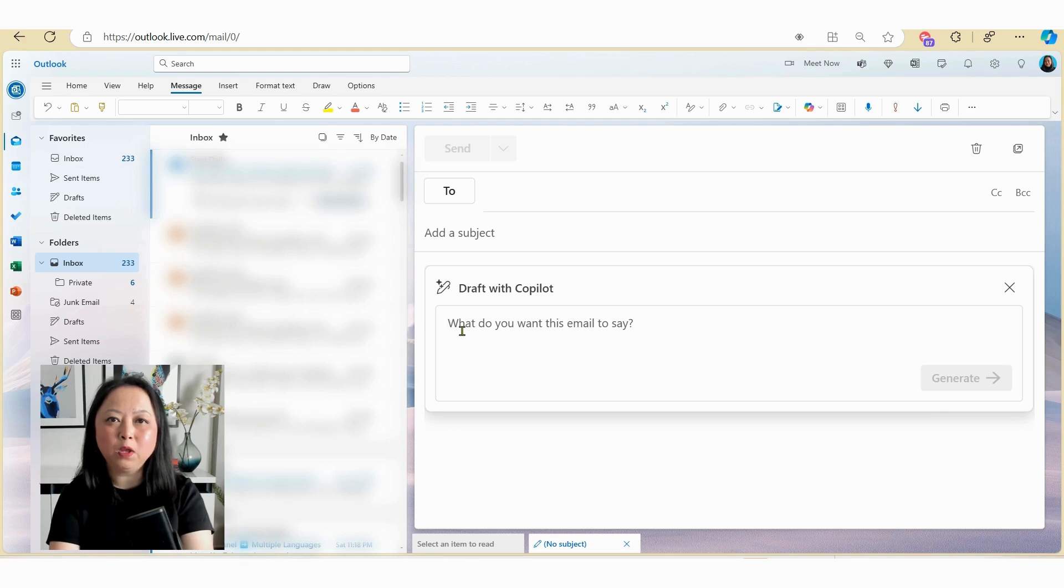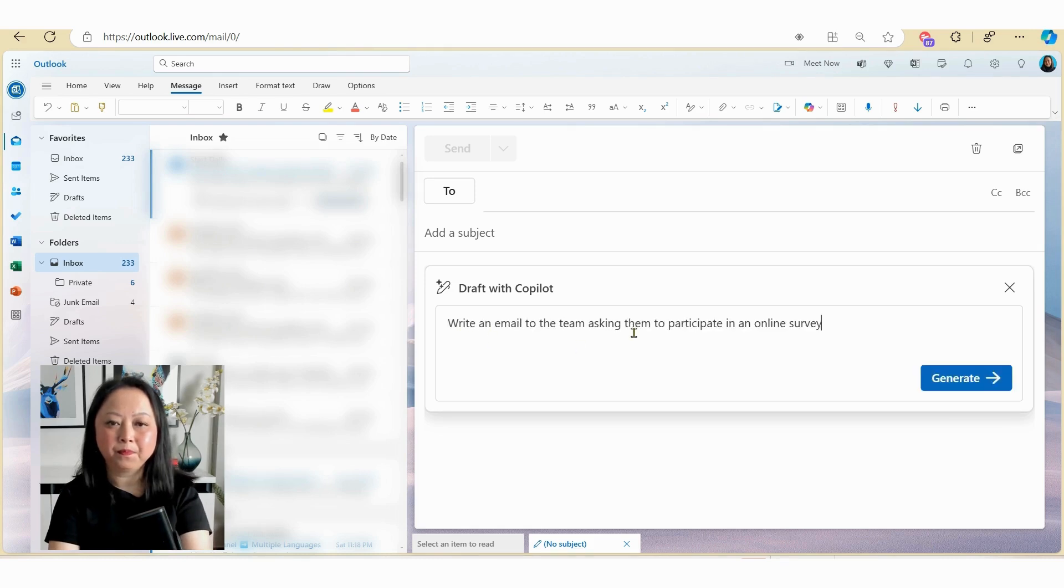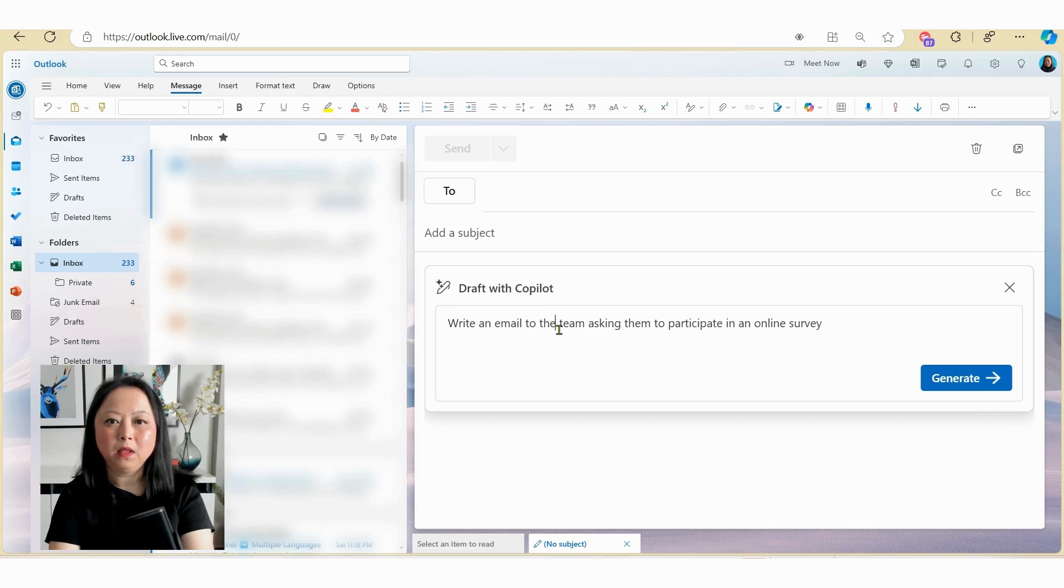Now the more specific you are in terms of your prompt, the better the outcome in terms of meeting your expectations. Okay, so let's give it a try and now I'm just going to type in my prompt. Now the prompt that I've just typed in is write an email to the team asking them to participate in an online survey.